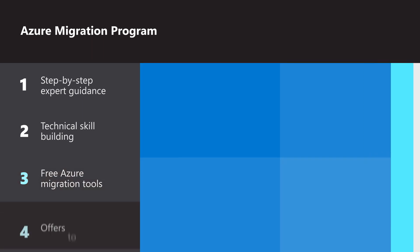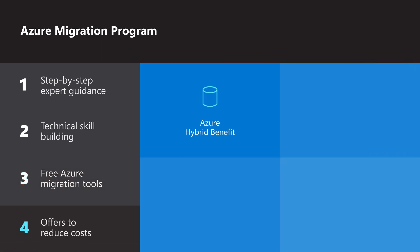And fourth, we have offers to help lower your costs and simplify and accelerate your migration.